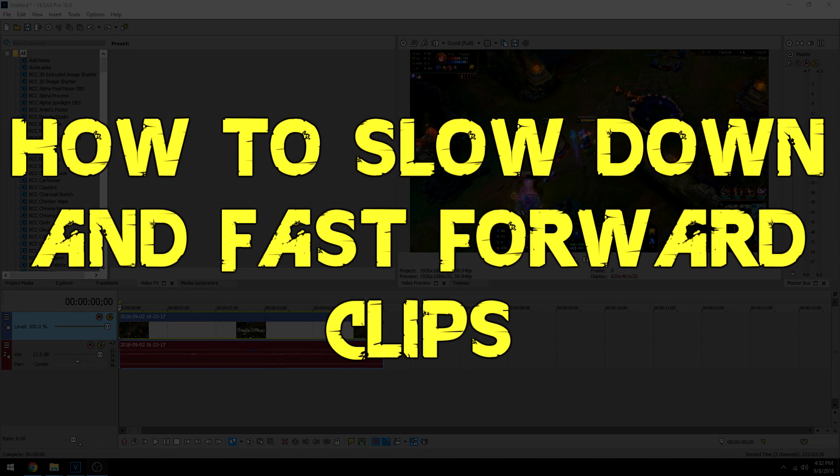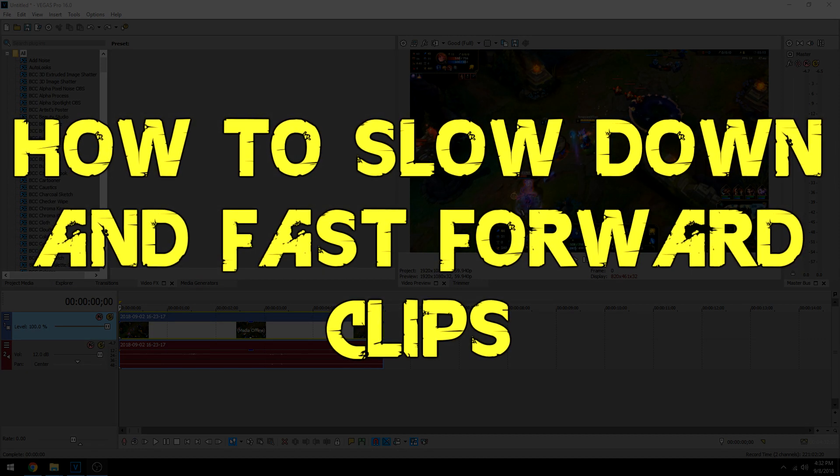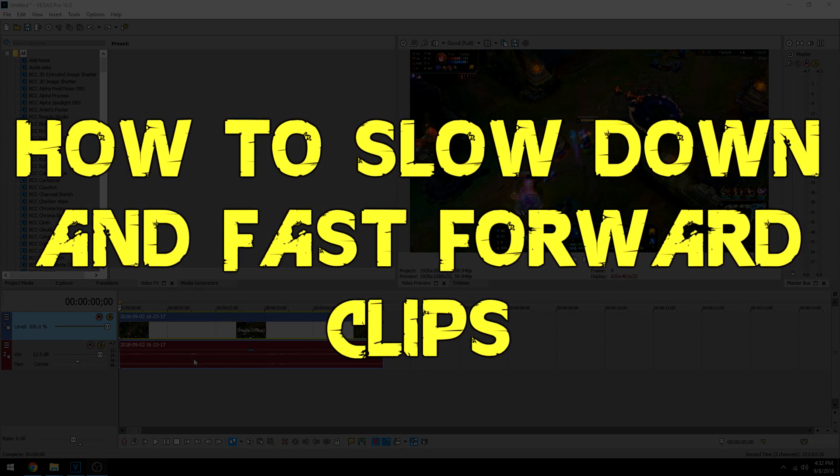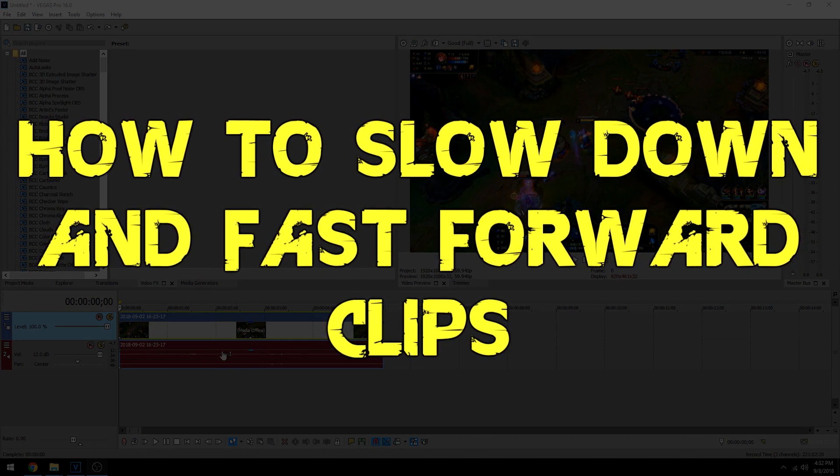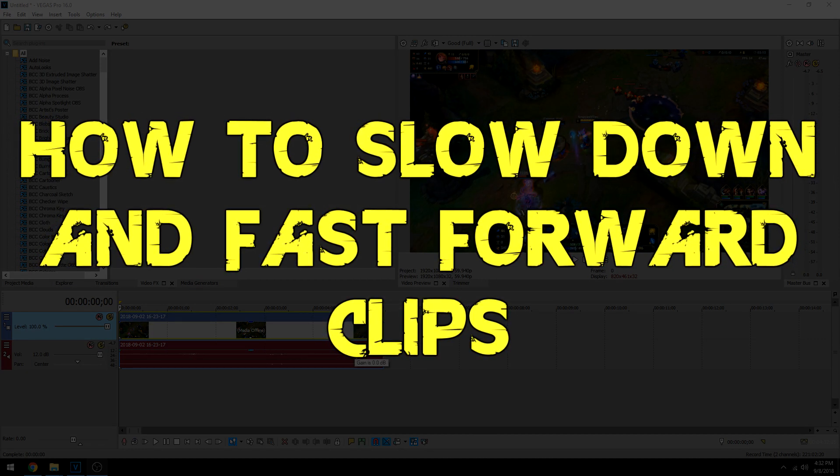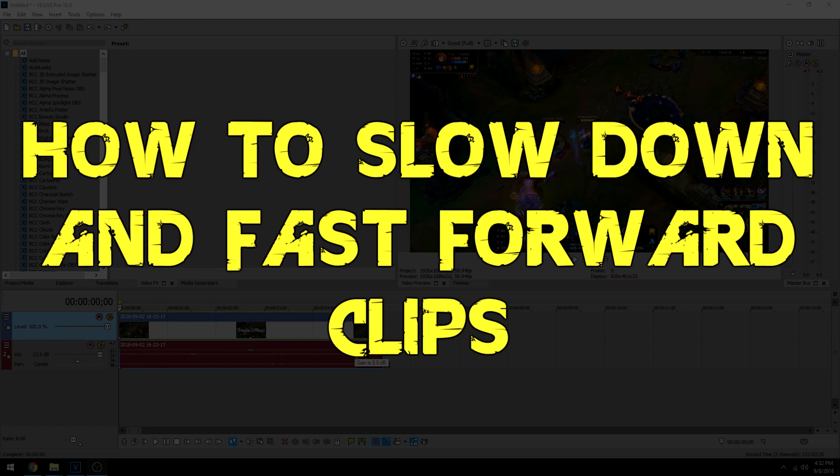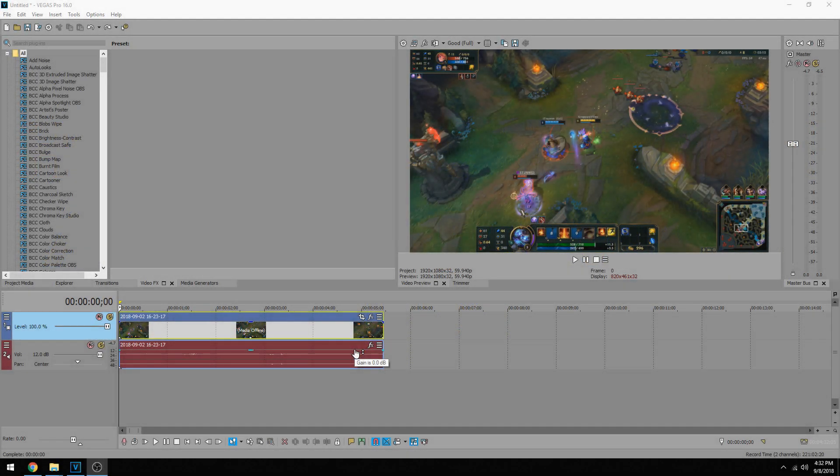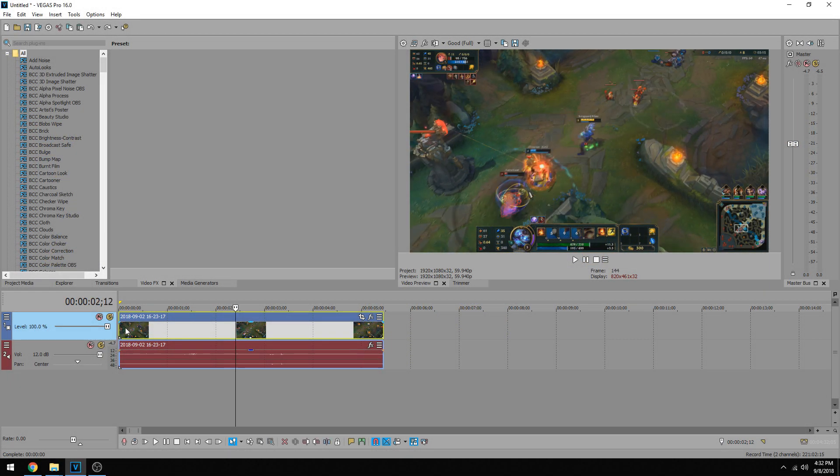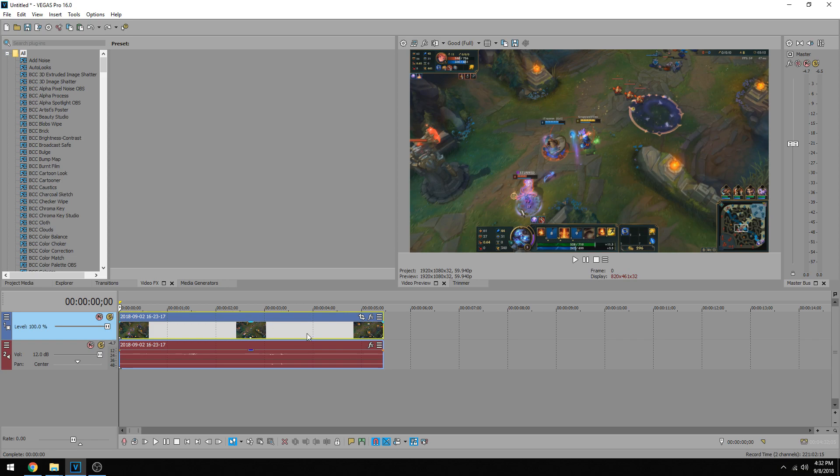In this one I'm going to be showing you how to make a clip become slow motion, how to increase and decrease the size of it to speed it up or slow it down, whichever your project needs. Now there are two ways of doing this and I'm going to show you how to do both.